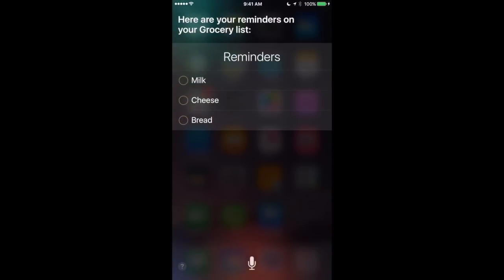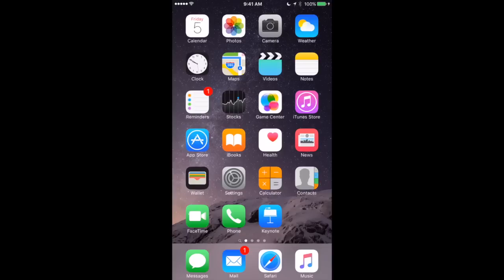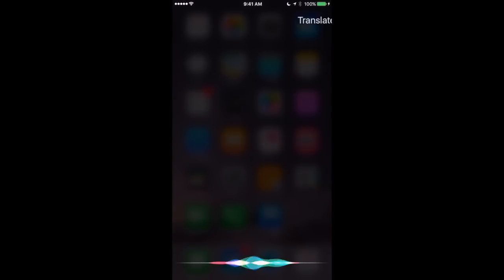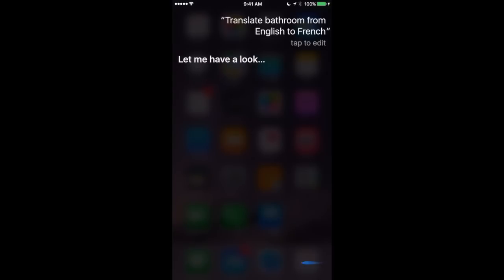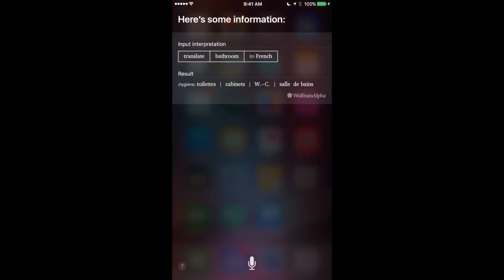You can ask Siri to translate for you but it only really works well for single words. Still it's kind of useful. Translate bathroom from English to French. Let me have a look. Here's some information.